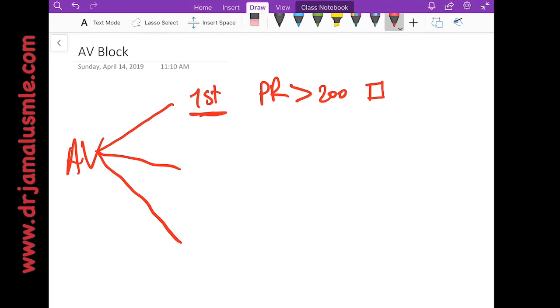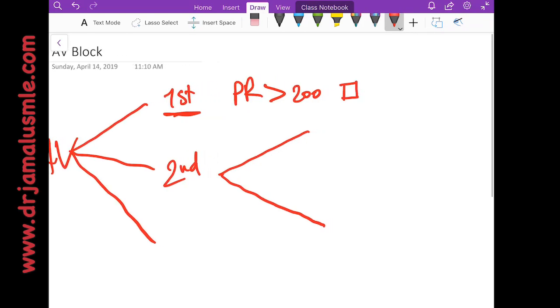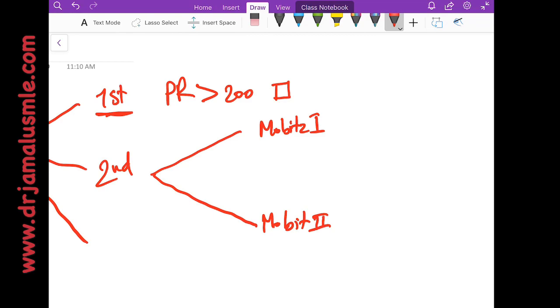Now the next type of AV block is the second degree AV block, and we know that this is divided into two. The first one is called Mobitz 1, the second one is called Mobitz 2.